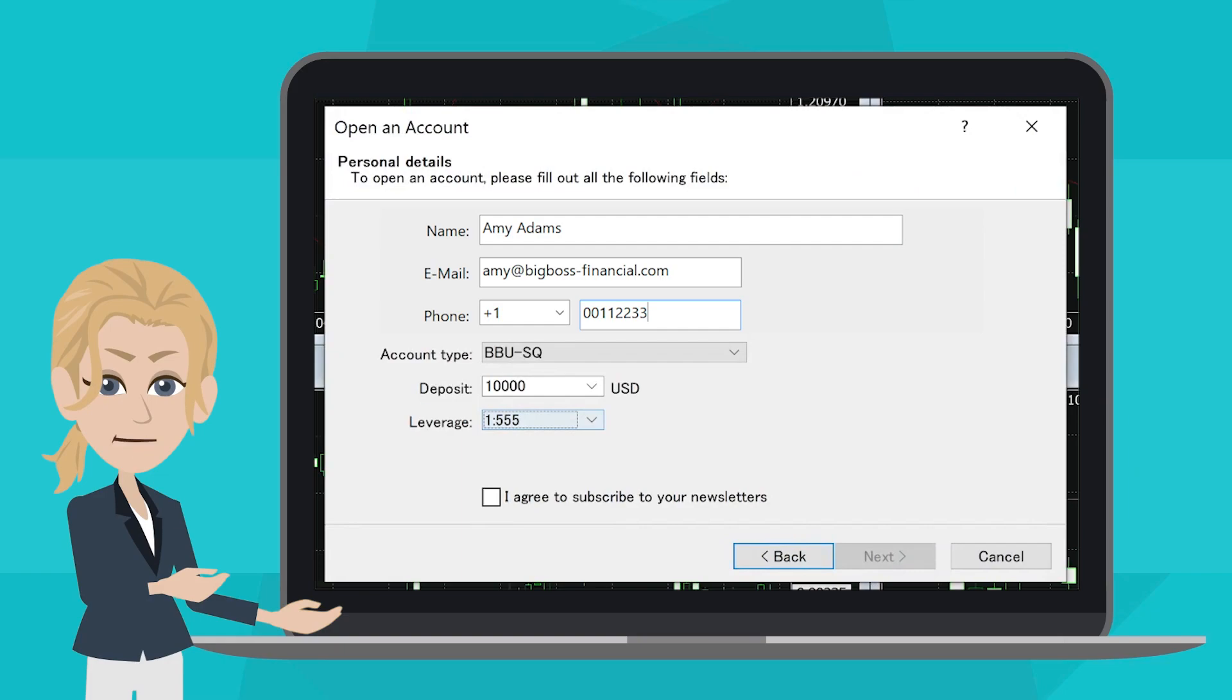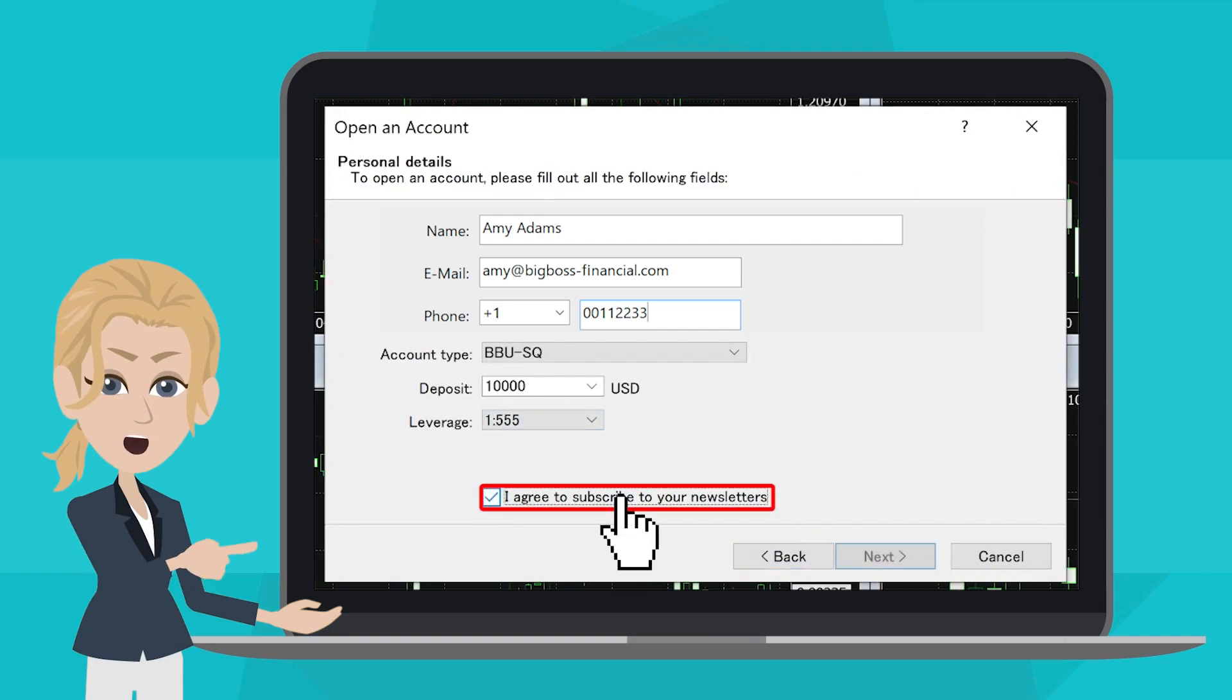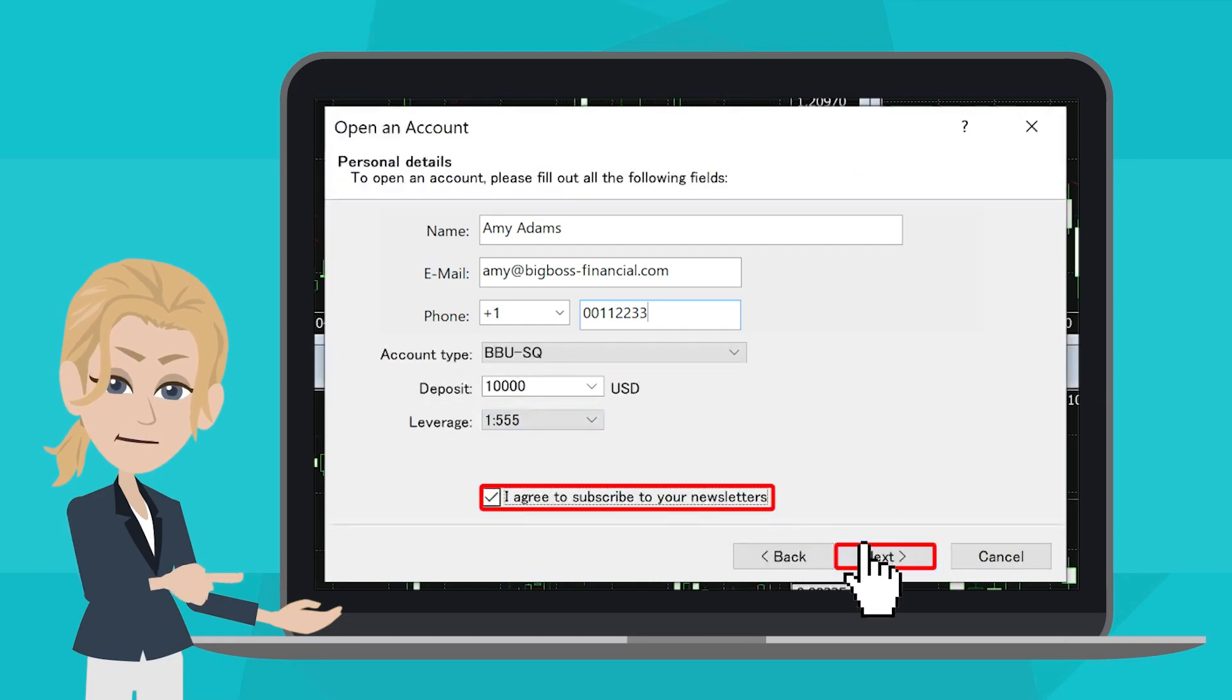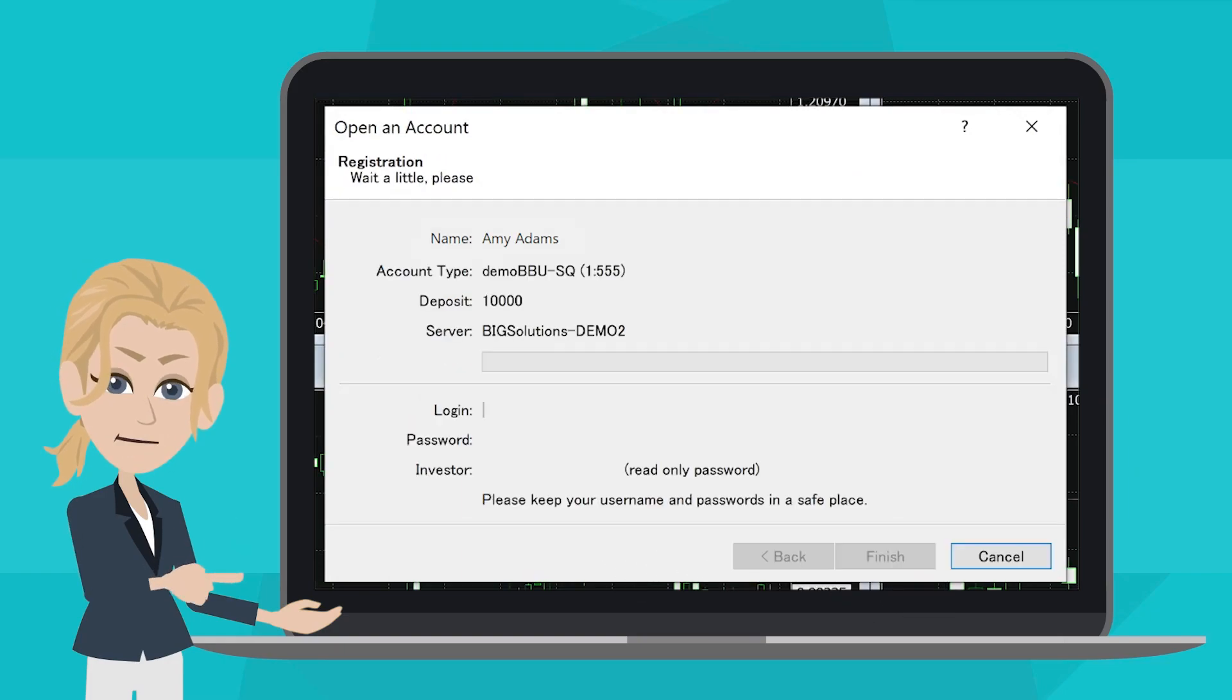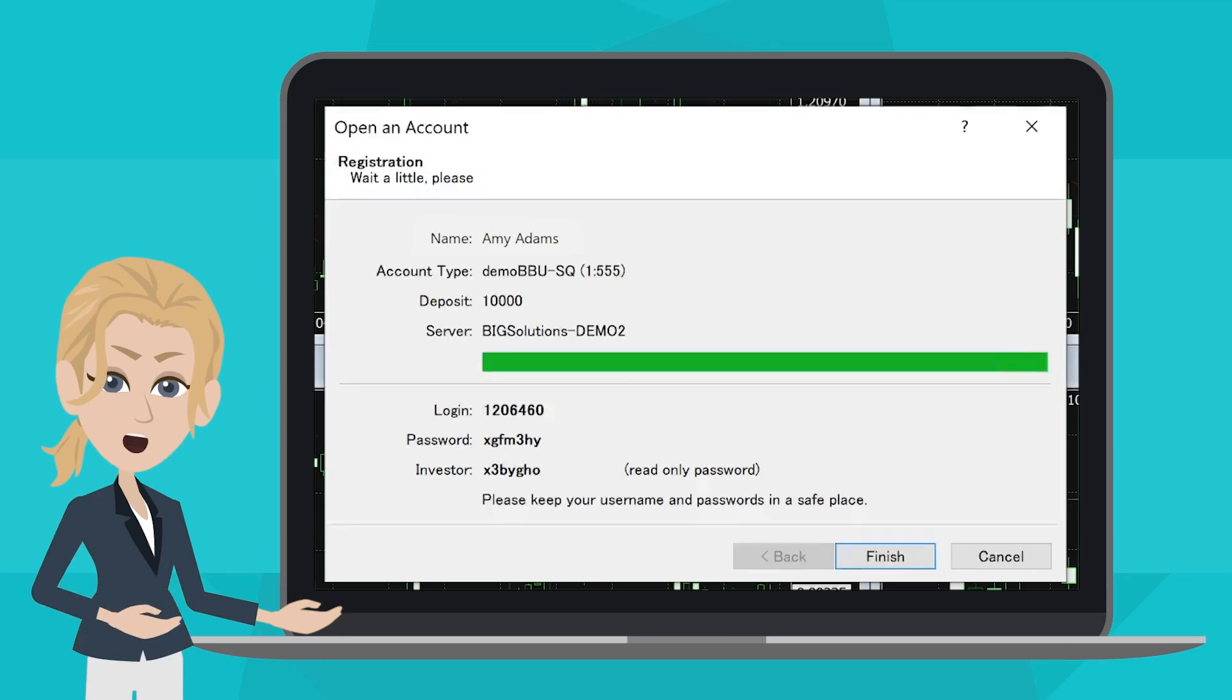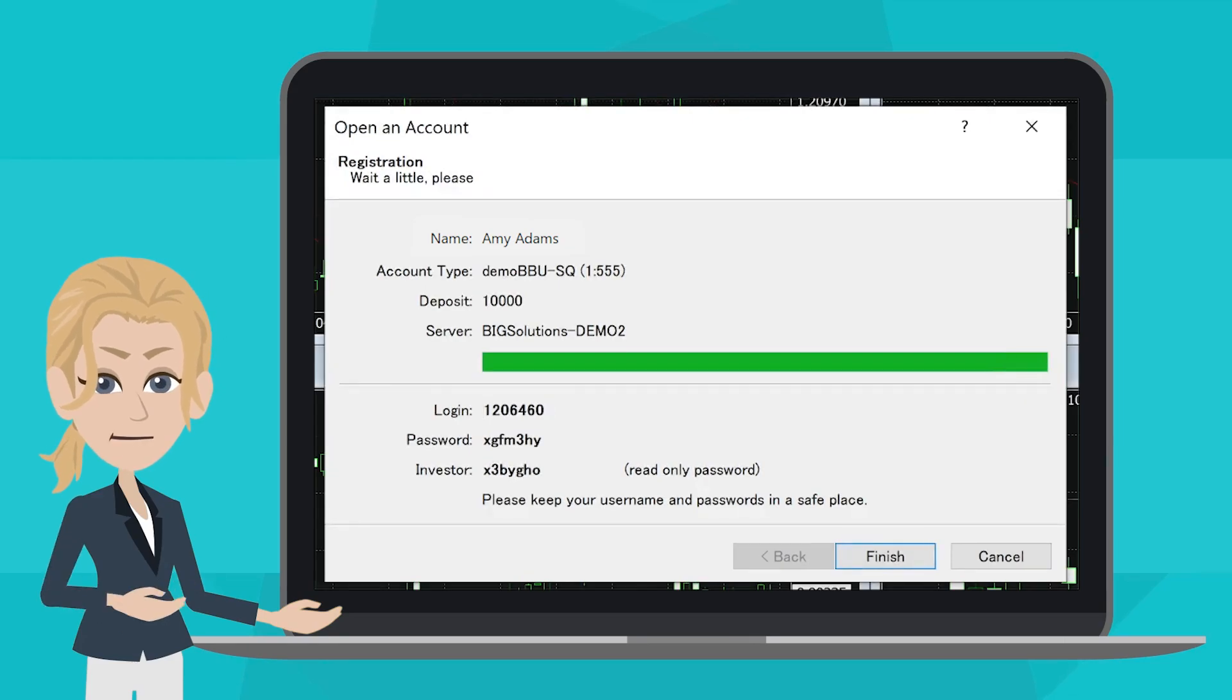Thanks for your advice, Bobby. At last, click the box for receiving newsletter and click Next. That's it! Your Demo Account is ready to go!